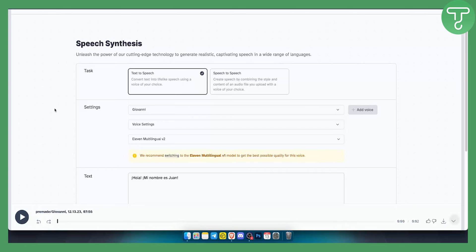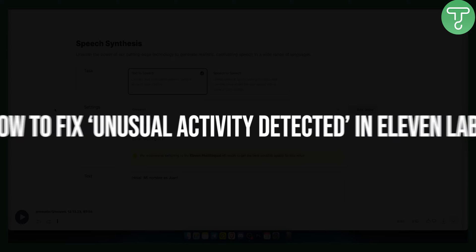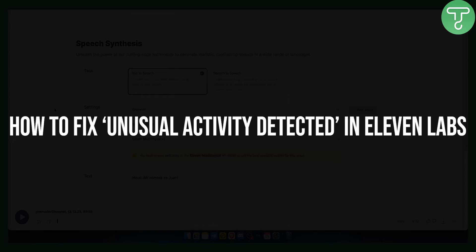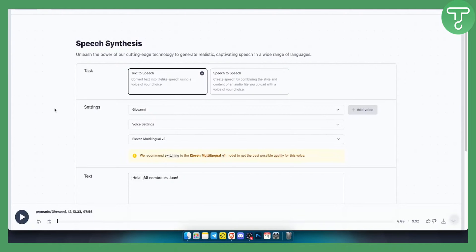Hello everyone, welcome to another ElevenLabs tutorial video. Today I will show you how you can fix 'unusual activity detected' in ElevenLabs.